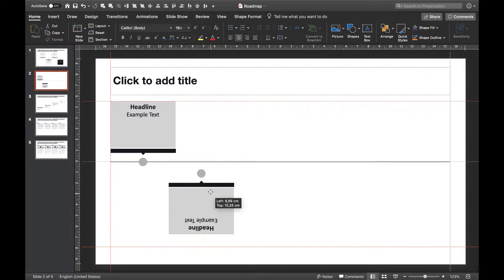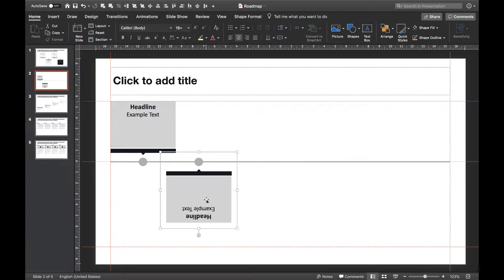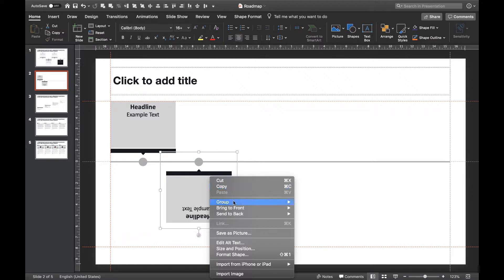Doesn't look too bad, right? With a bit of alignment we can move it to the right place. Now we just need to fix the text.